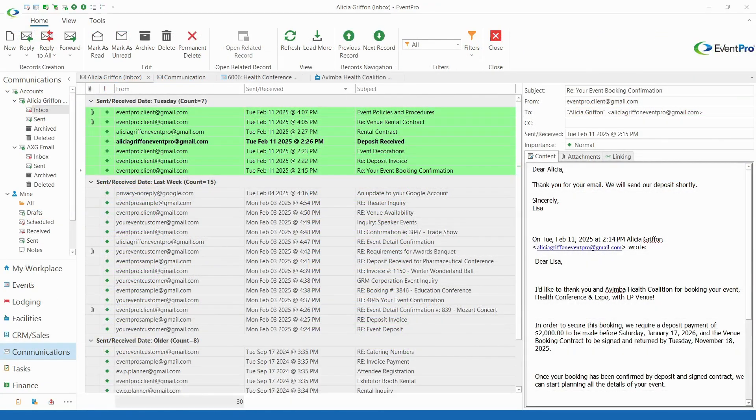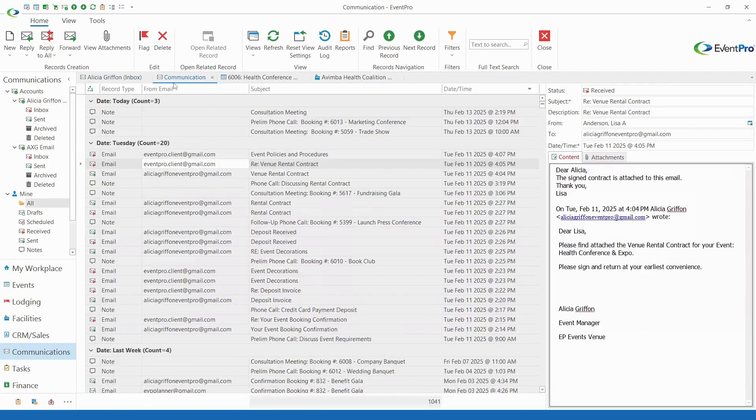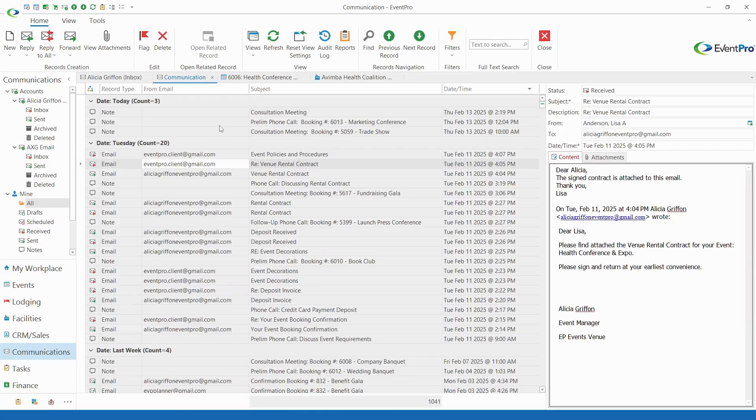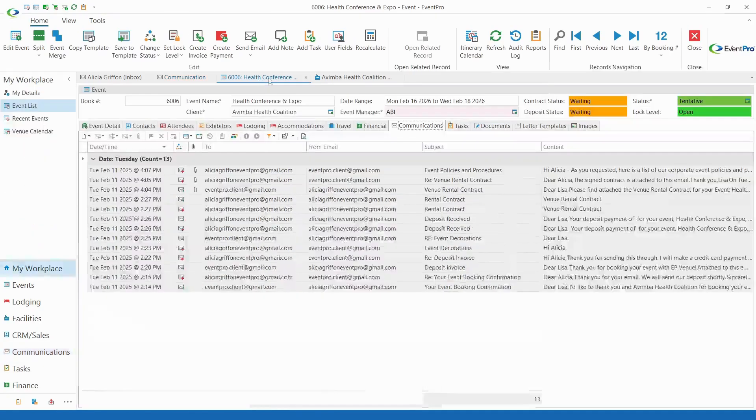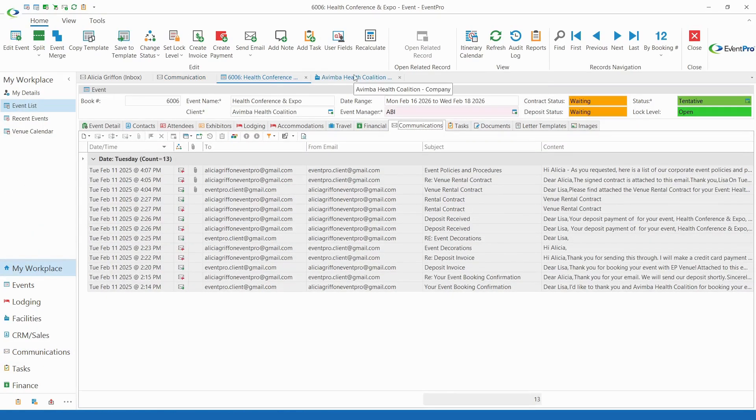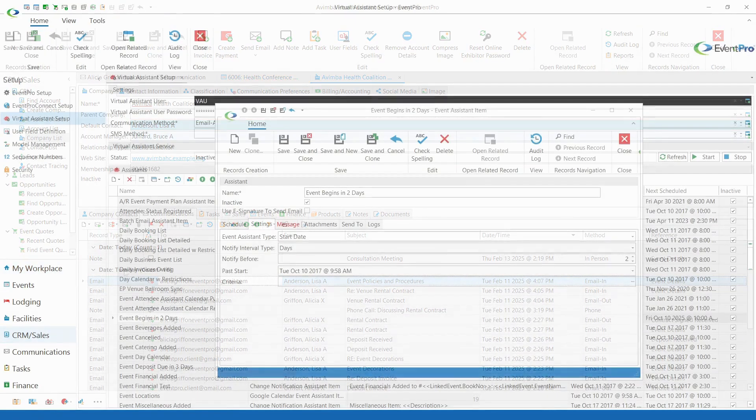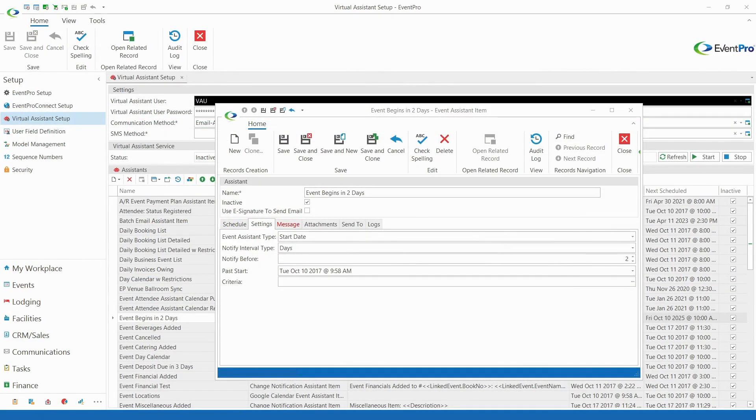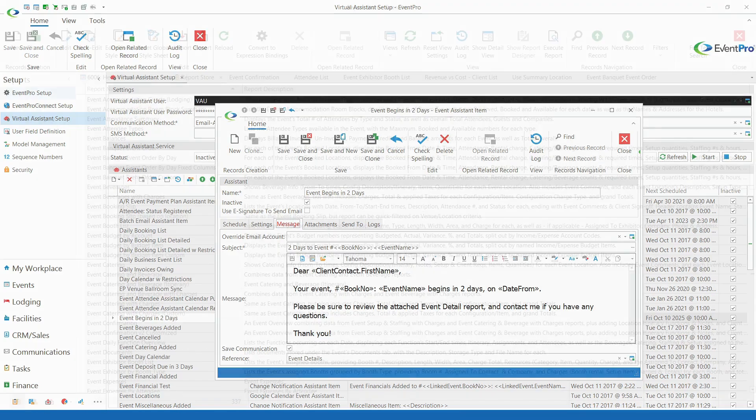Emails can be sent and received within EventPro. You can also record notes for discussions over the phone or in person, creating a complete communication log linked across your events and CRM contacts. With the addition of EventPro's virtual assistance, you can even automate emails to be sent in response to certain situations.